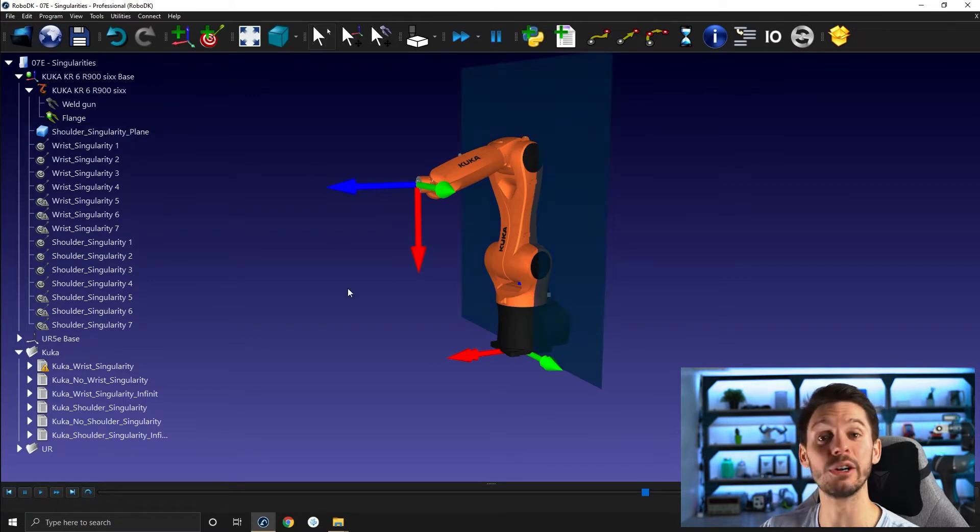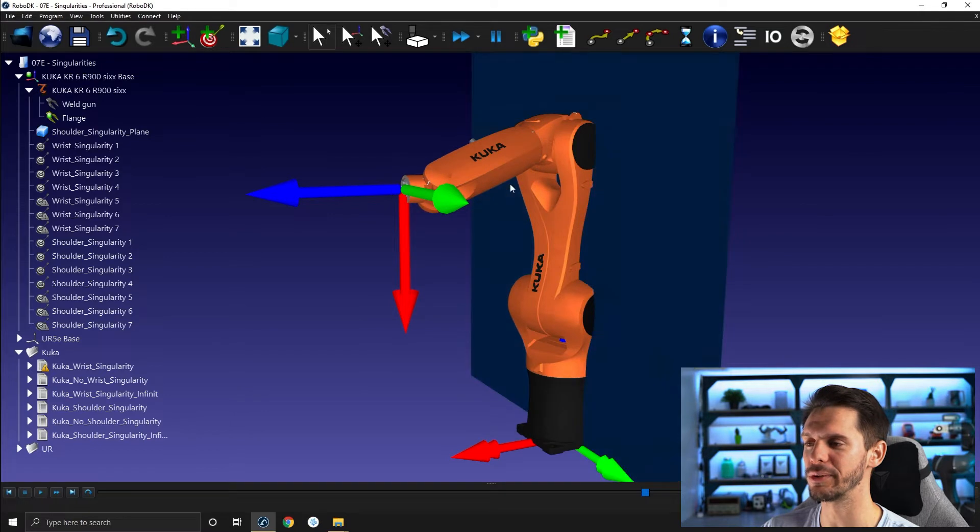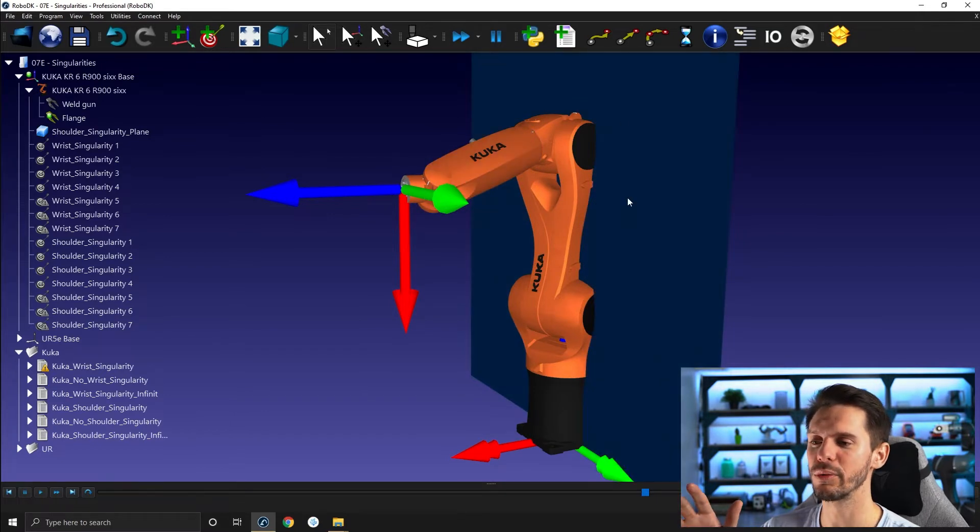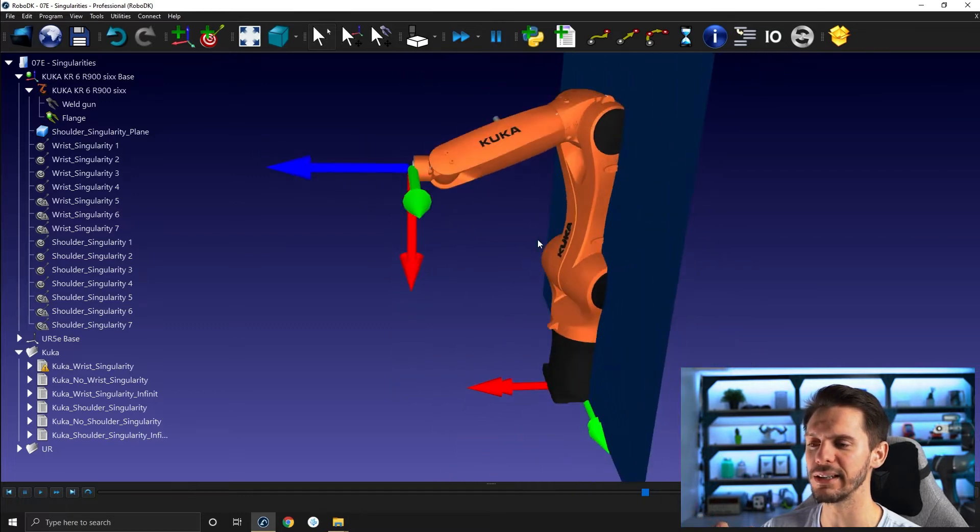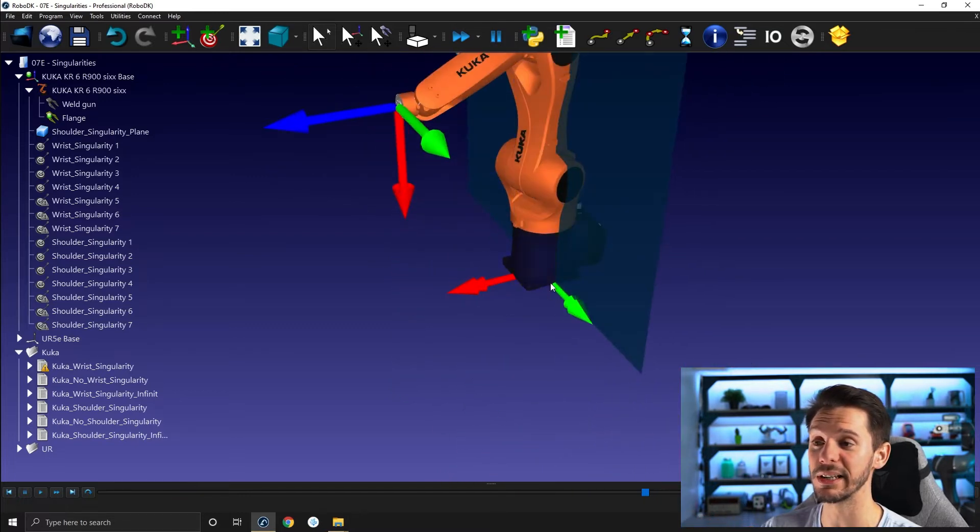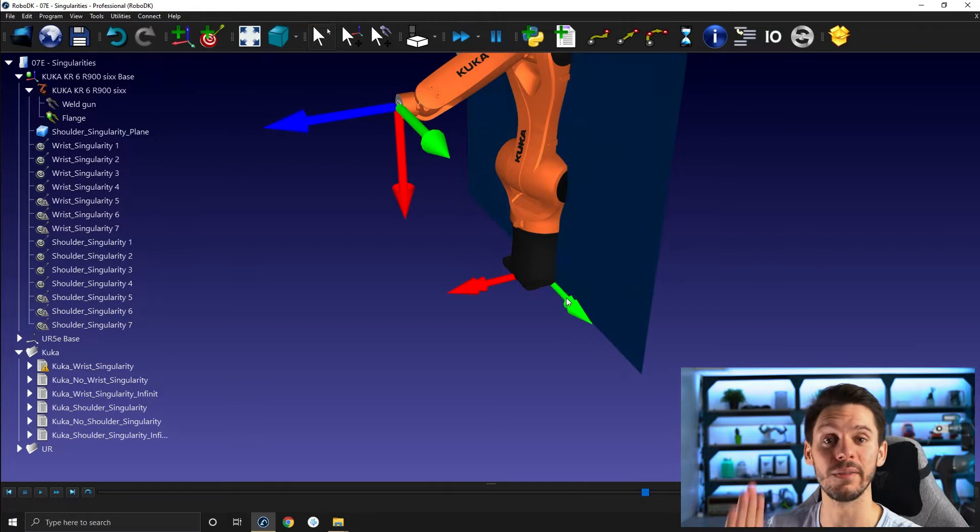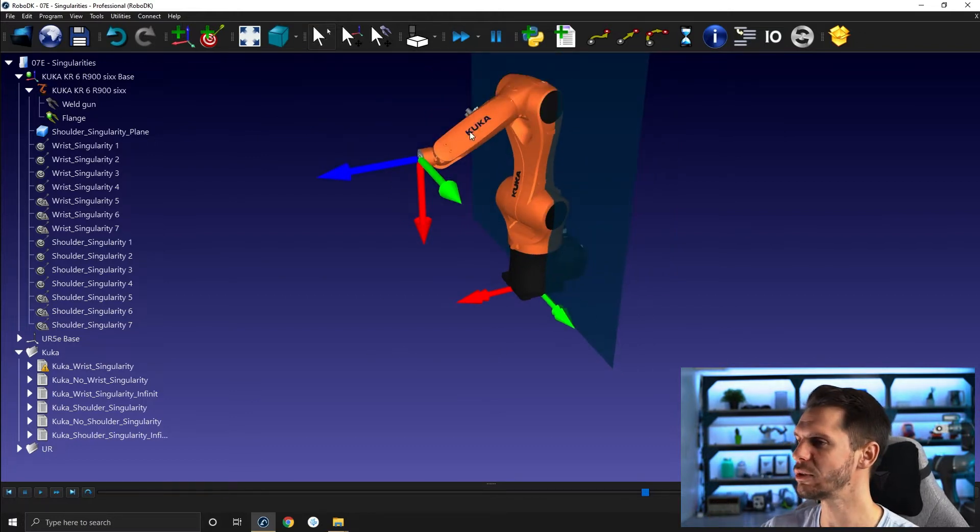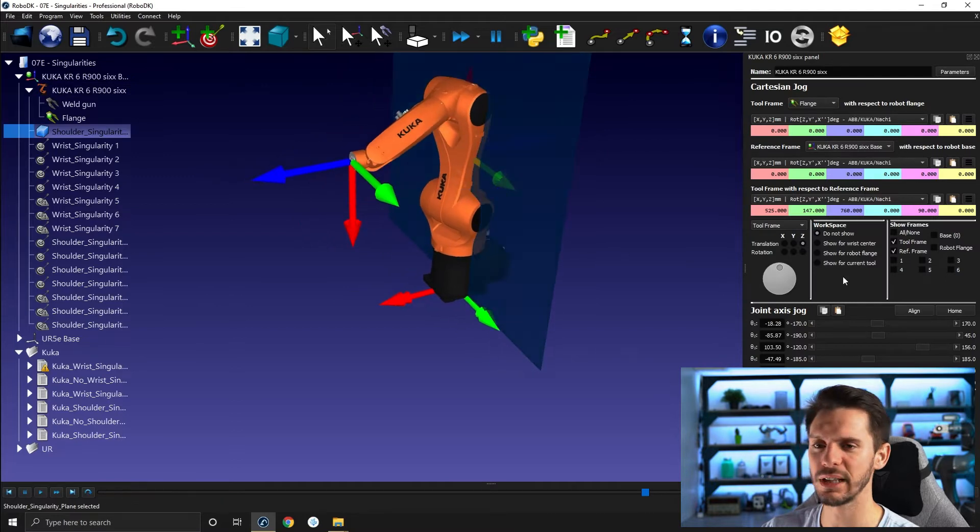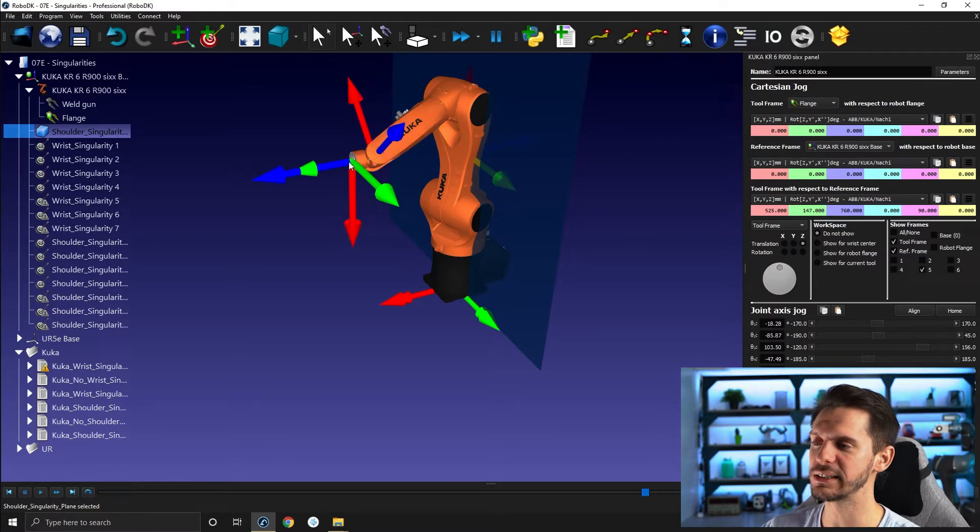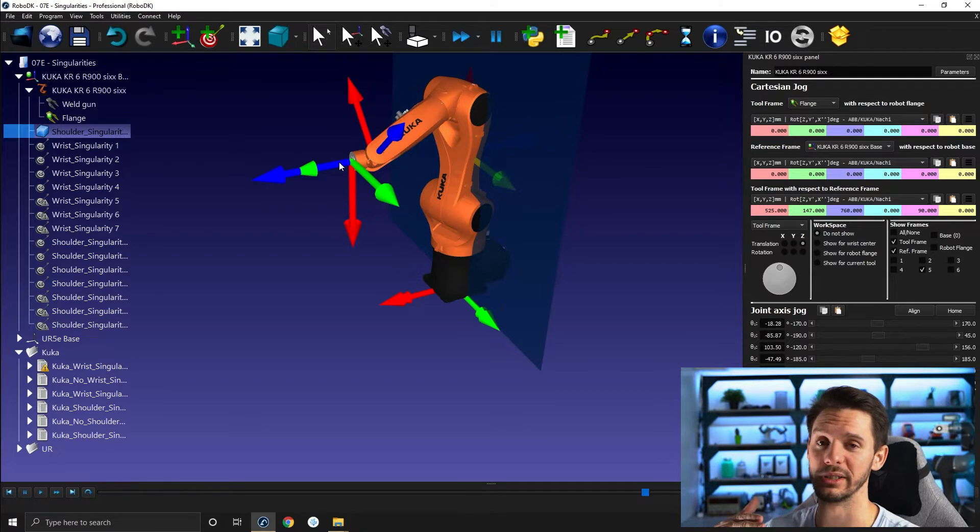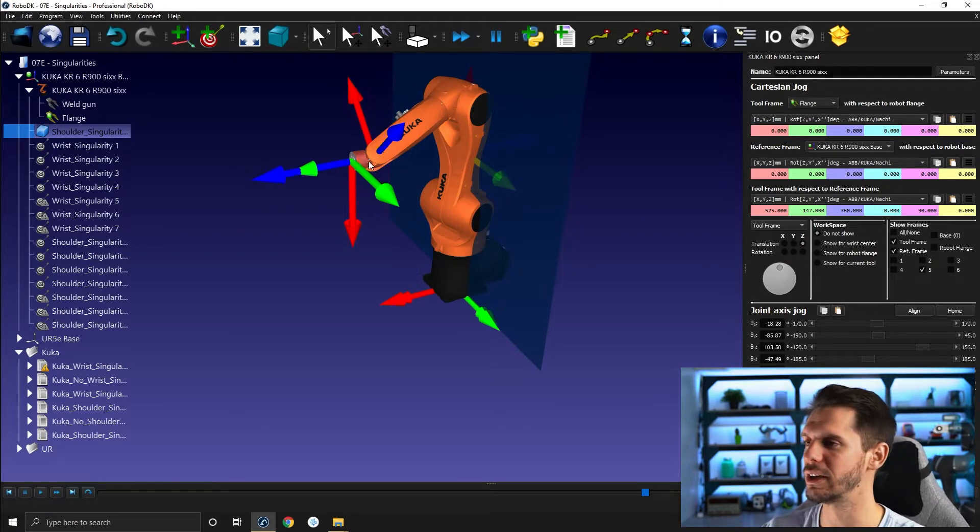The shoulder singularity occurs when the wrist, which is where joint 5 and joint 6 cross, is on the plane here. And this plane is simply aligned with the axis of joint 1. So if I bring in robot panel, I can activate joint 5 reference frame. In this case, where joint 5 is, is also where joint 6 cross. So both are at the same spot.